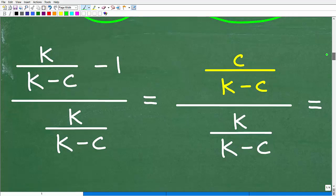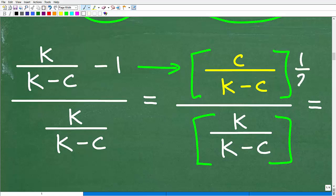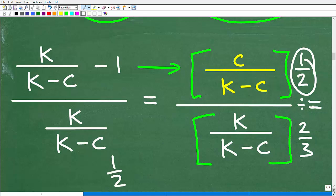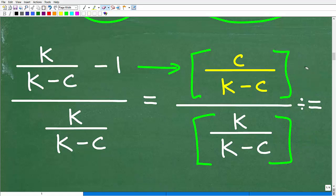Let's go back to the original complex fraction. We have k over (k minus c) minus 1 in the numerator, which now equals c over (k minus c). We have one fraction bar over another fraction. Think of a similar problem: 1/2 divided by 2/3. We rewrite the complex fraction as: c over (k minus c) divided by k over (k minus c). Always put parentheses around sums and differences like these.